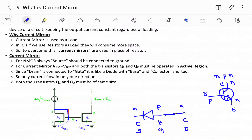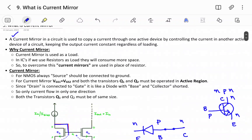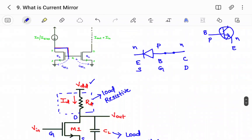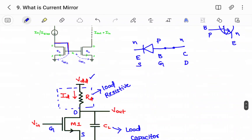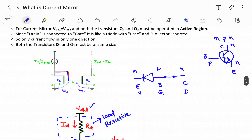Current flows in only one direction, and one important point to remember is that both transistors Q1 and Q2 must be of the same size. The conclusion is that a current mirror can be used as a load. Instead of a resistor, which occupies more space, we implement the same function using a current mirror, as shown in the diagram.